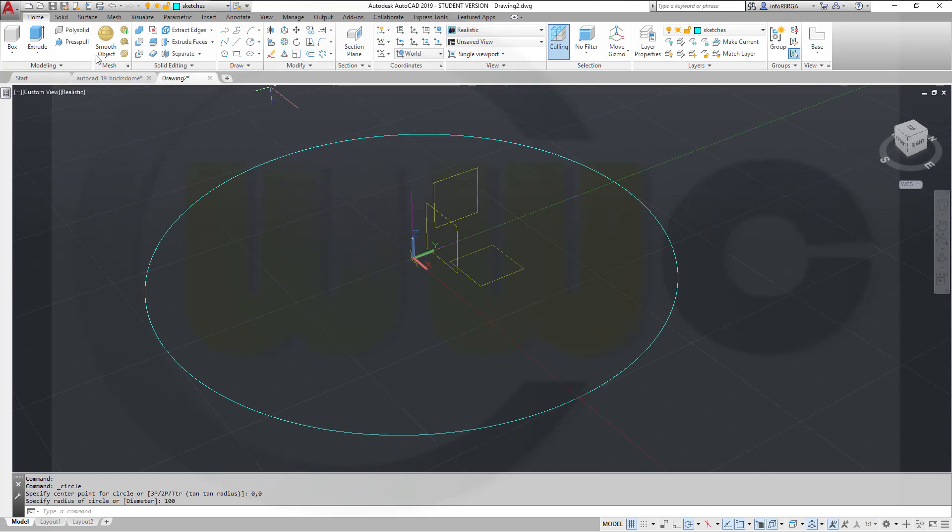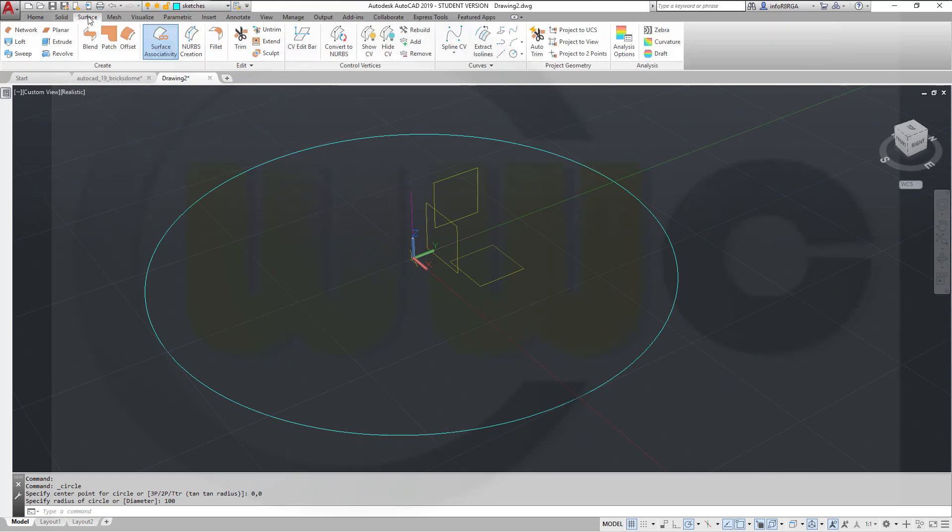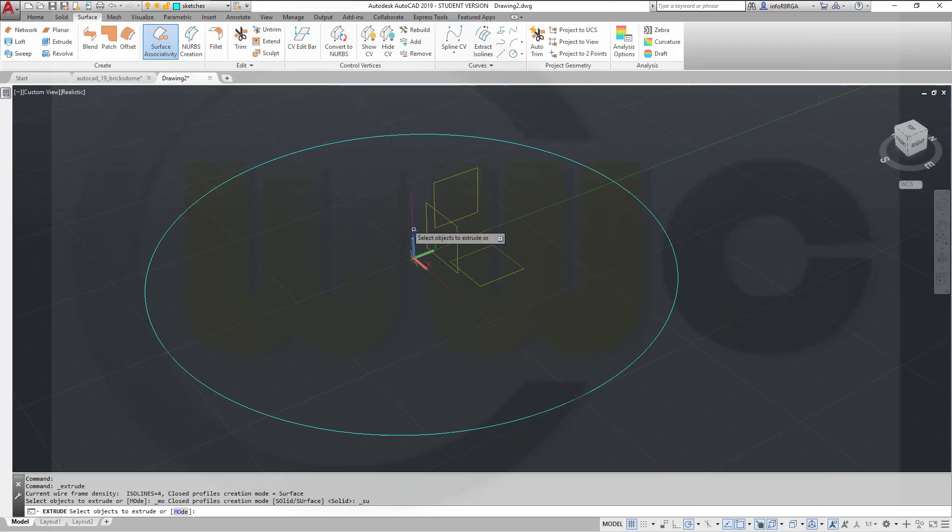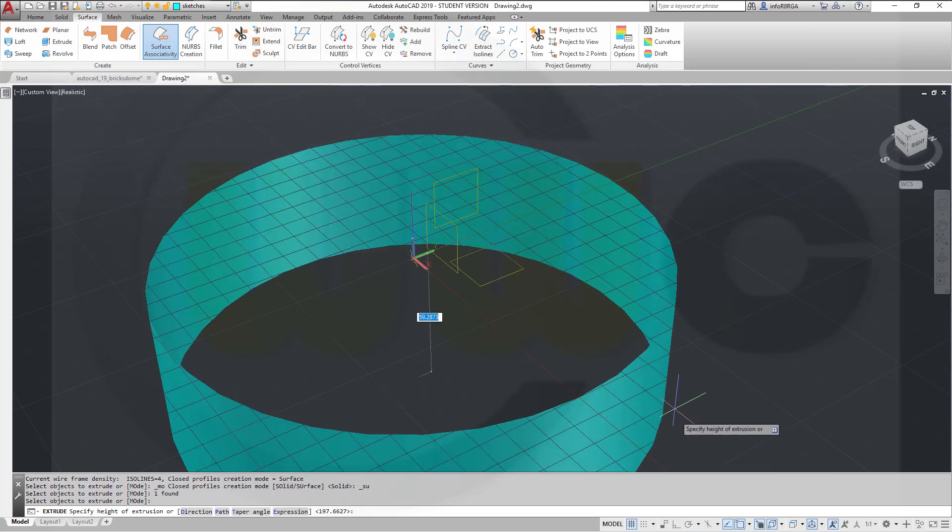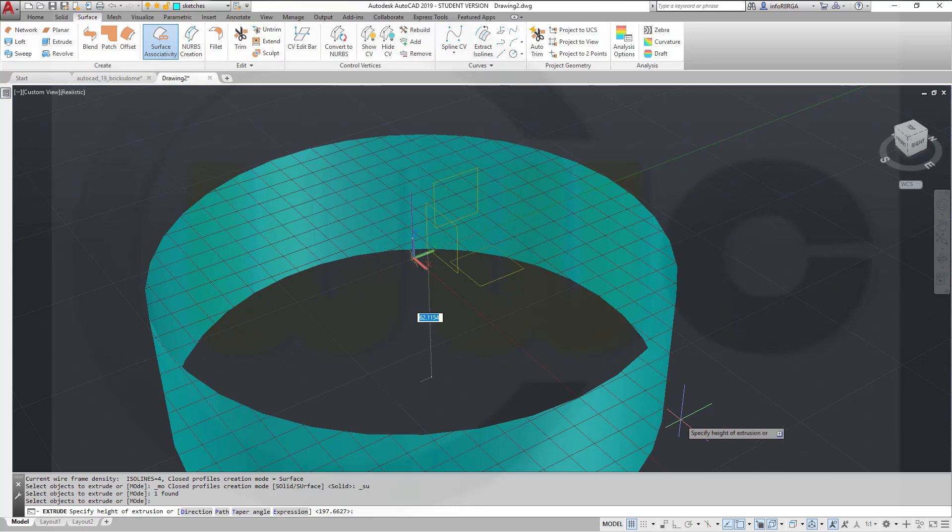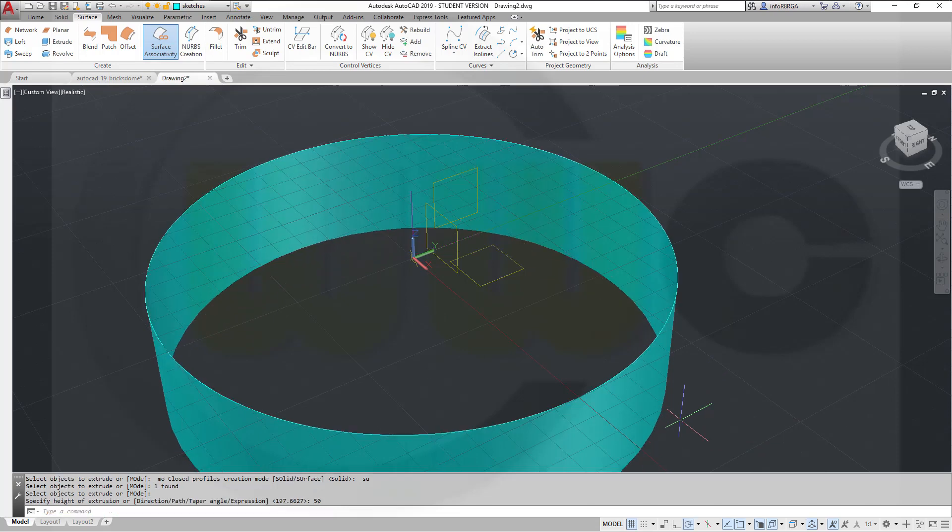Then go for a surface, extrude, select that circle, right-click, enter, and in that direction, maybe 50.